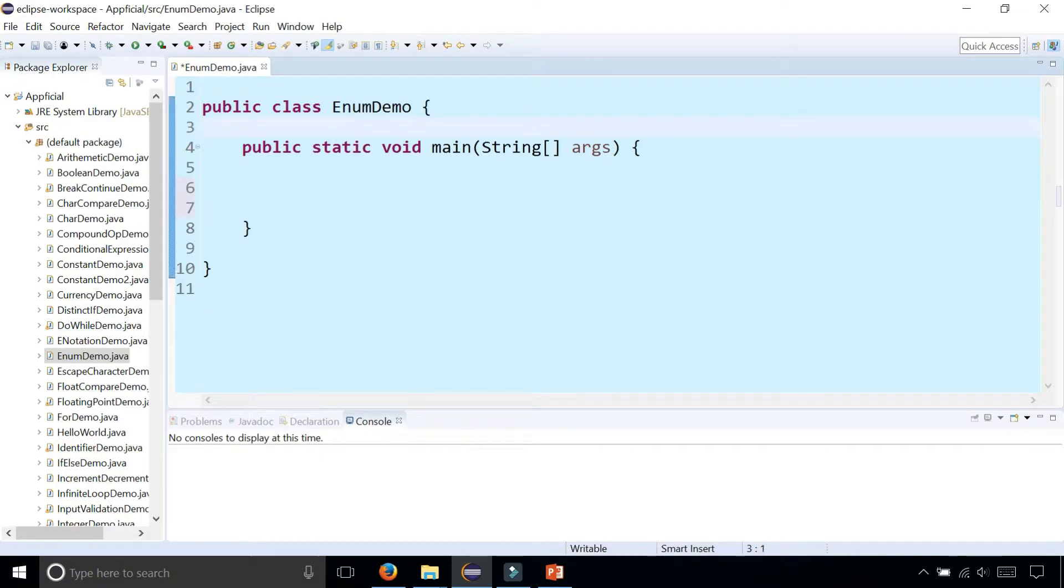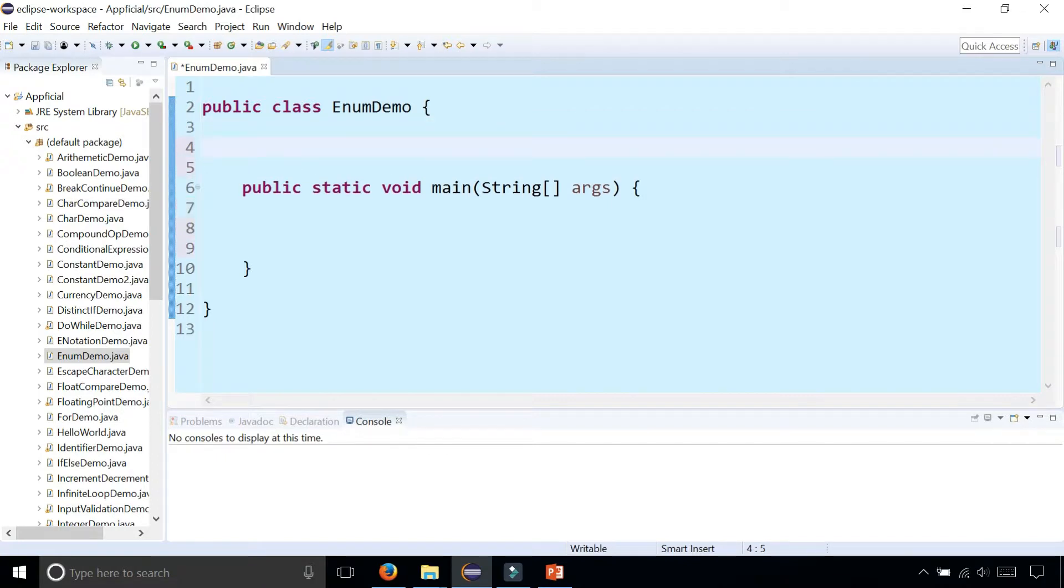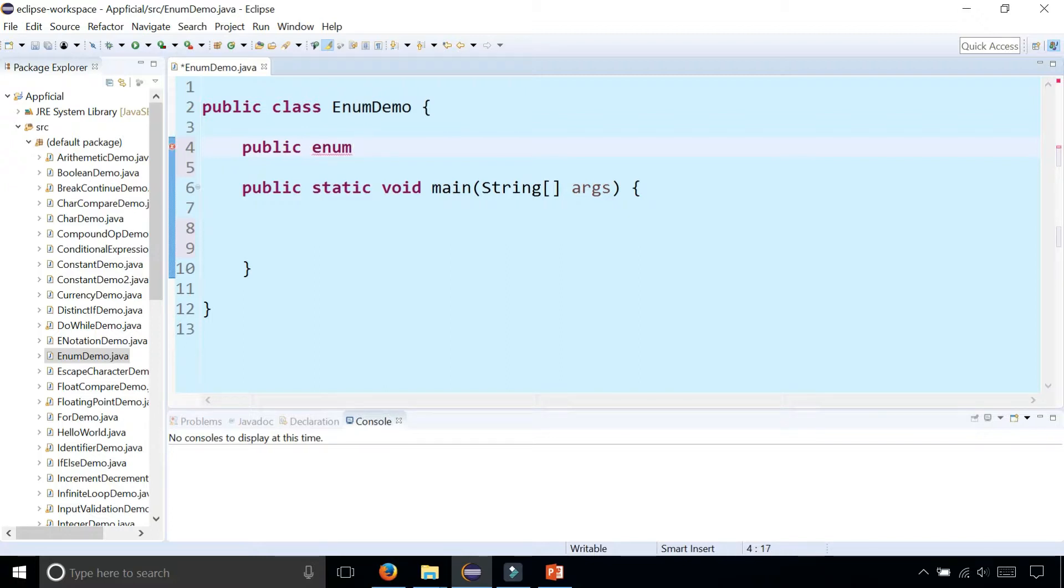So to declare an enumeration of traffic lights, for example, right above our main method we can say public enum light and we could say green comma yellow comma red.